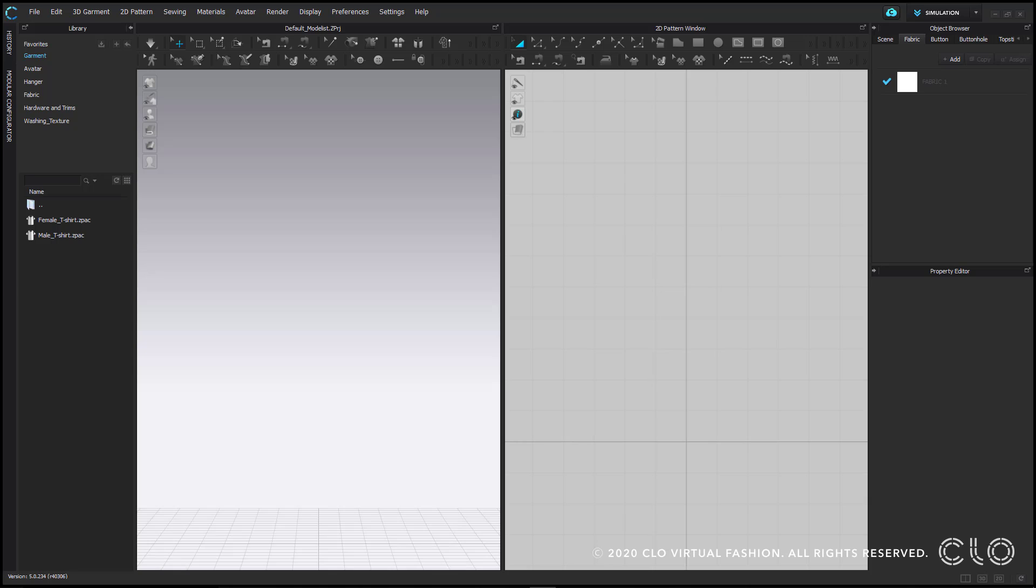This is the CLO workspace. In the top left is the library. The library contains all the default assets that come with the program. Things like avatars, garments, hardware and trims, etc.